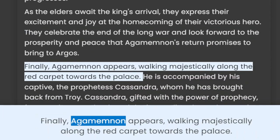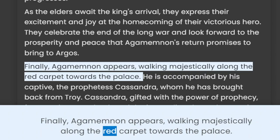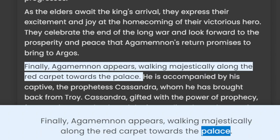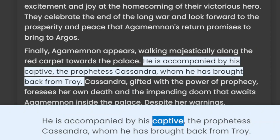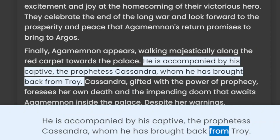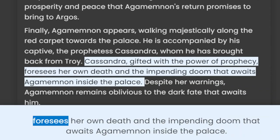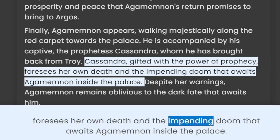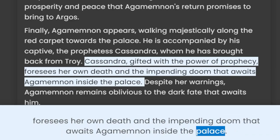Finally, Agamemnon appears, walking majestically along the red carpet towards the palace. He is accompanied by his captive, the prophetess Cassandra, whom he has brought back from Troy. Cassandra, gifted with the power of prophecy, foresees her own death and the impending doom that awaits Agamemnon inside the palace.